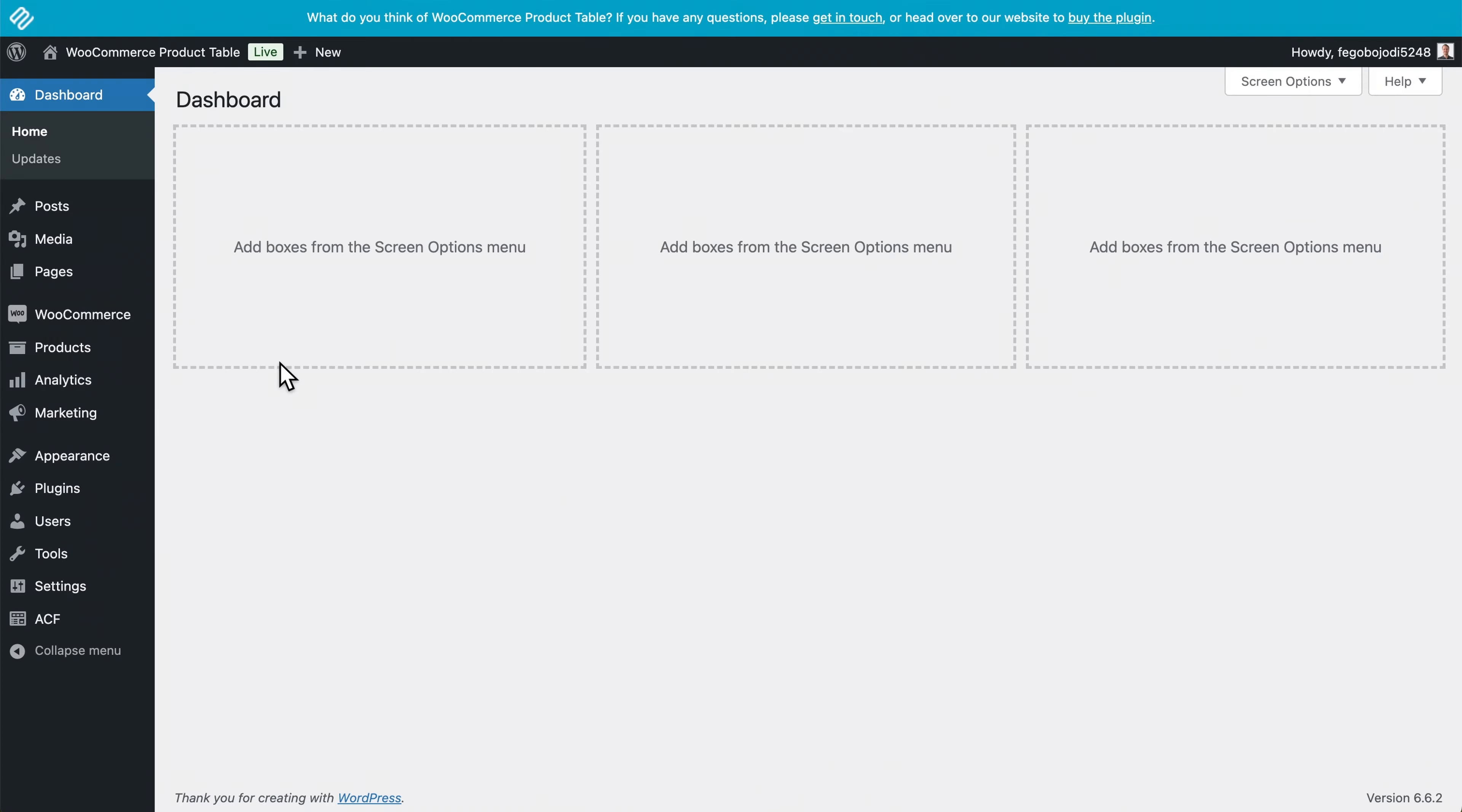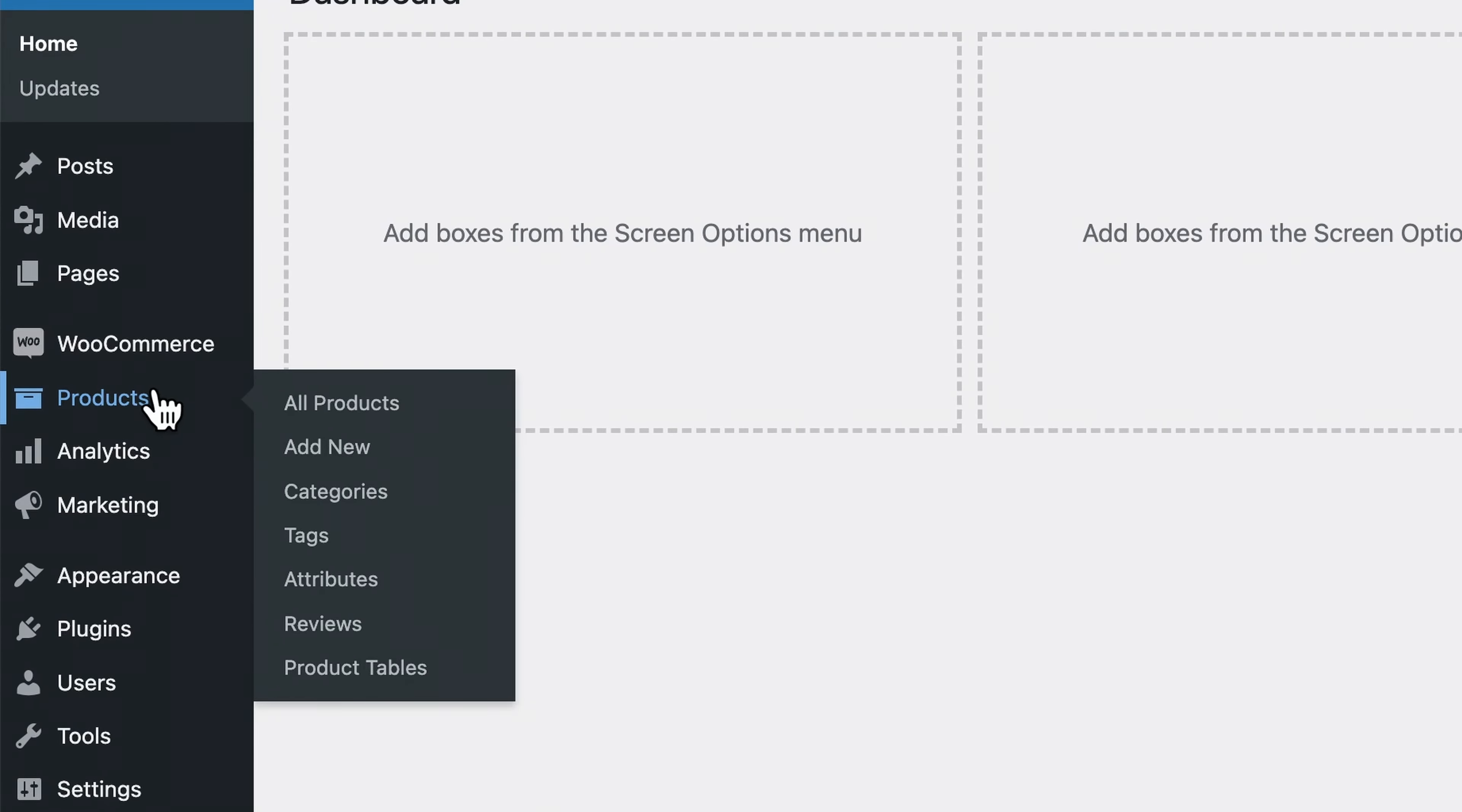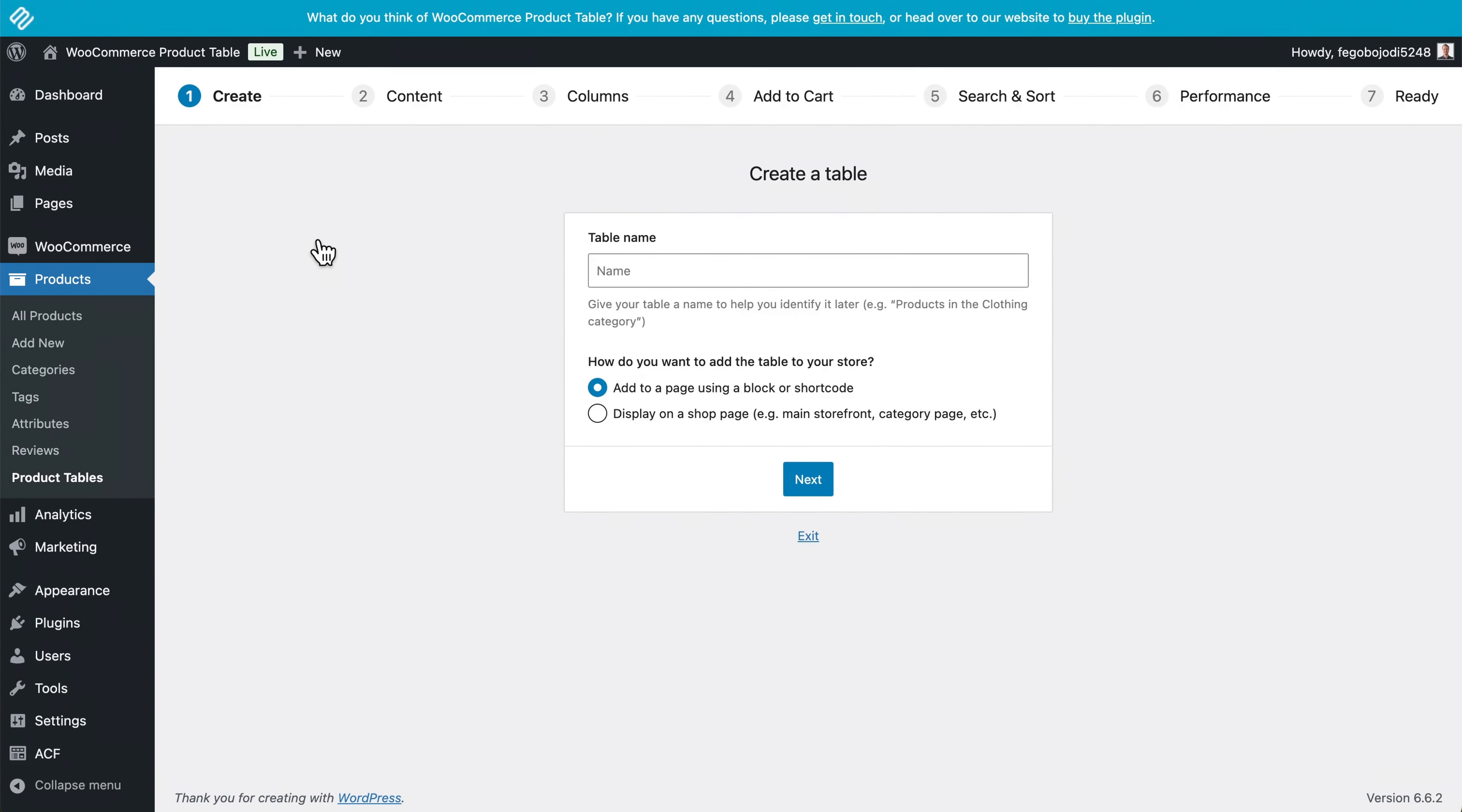From the WordPress admin, you can launch the table builder at any time by going to products, product tables, and add new. So with the builder open, let's go through all of the steps now to create a new product table.